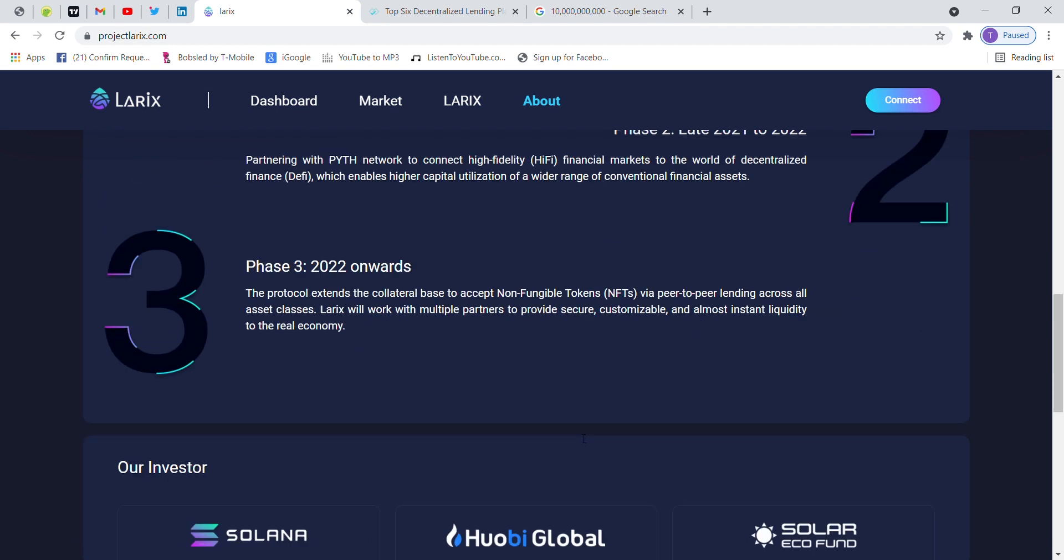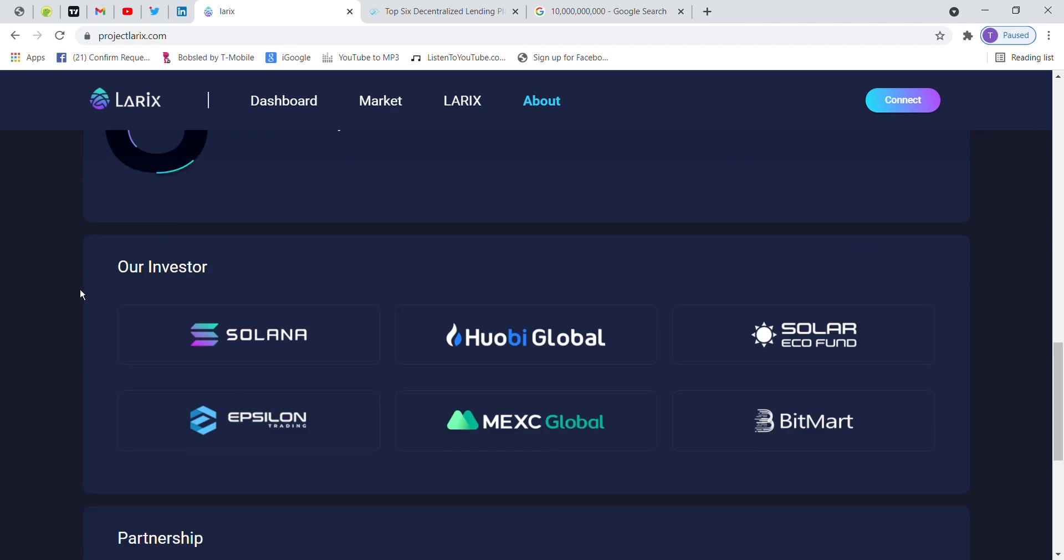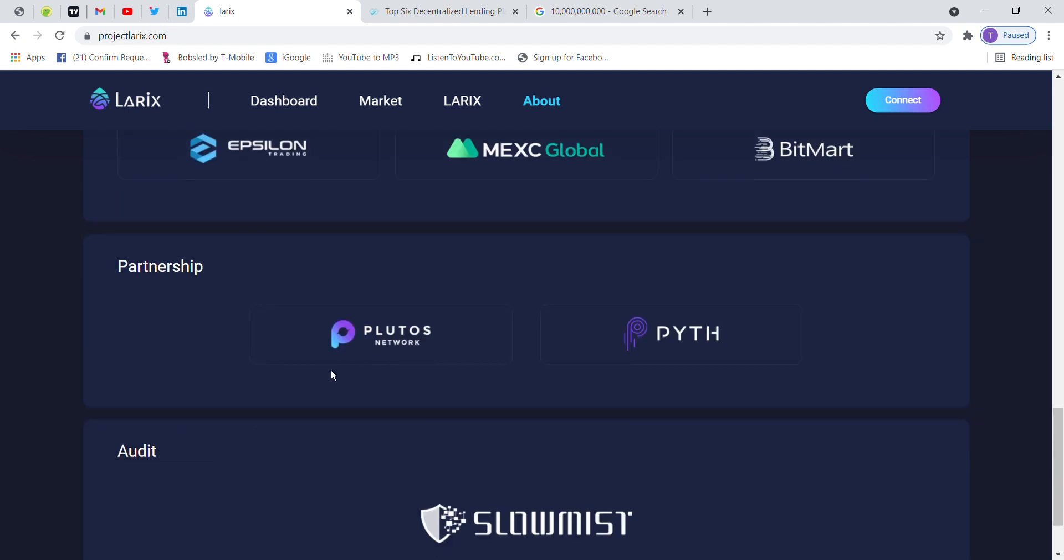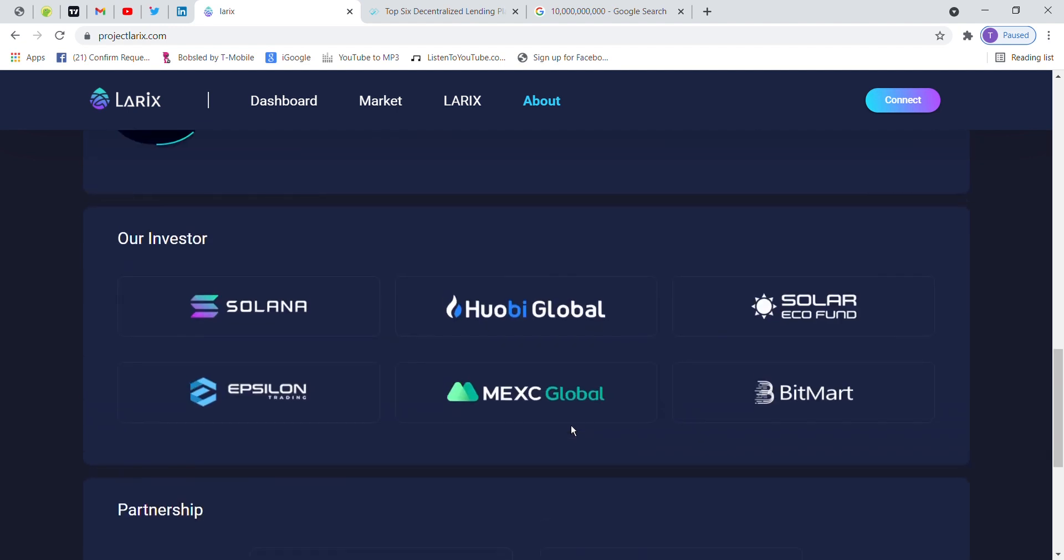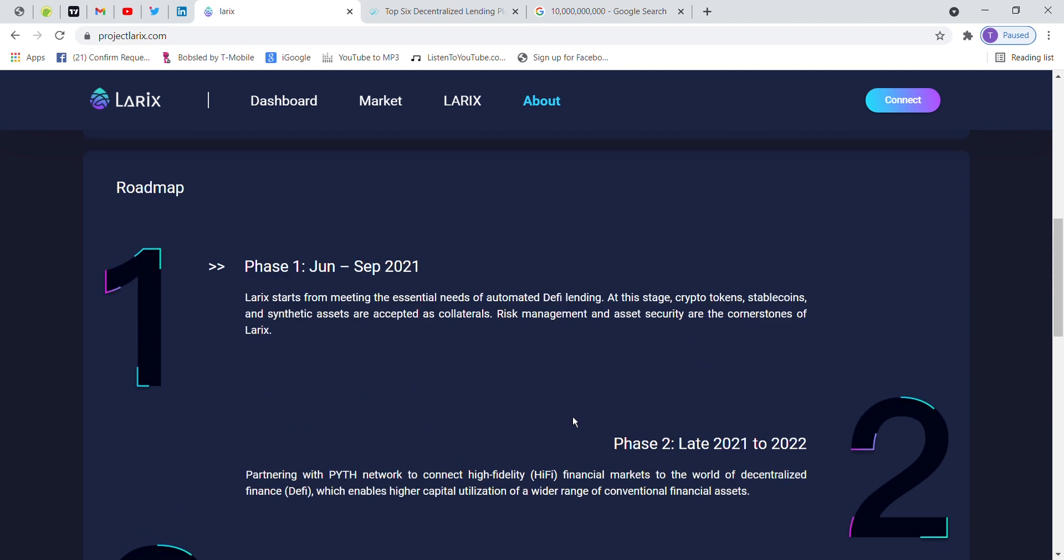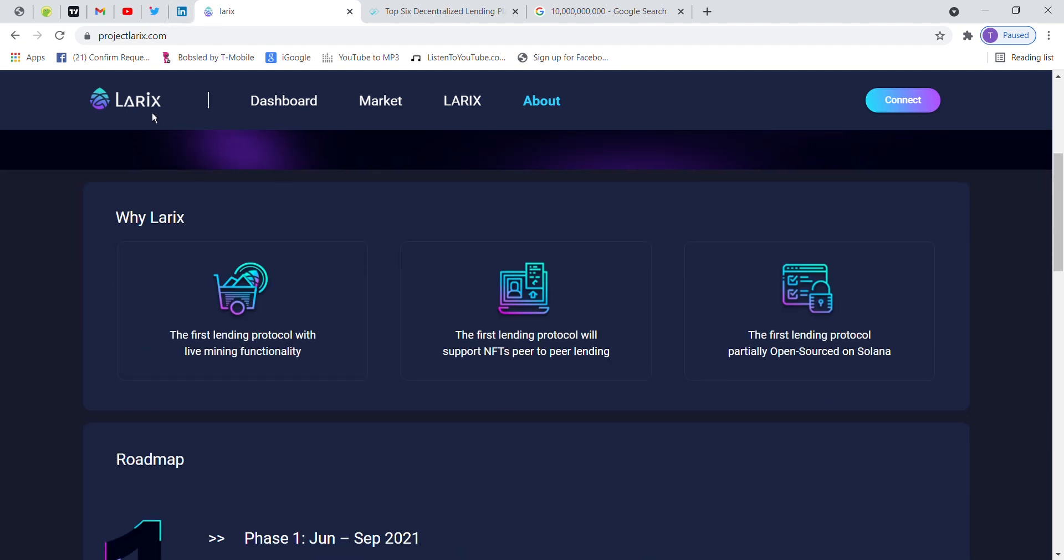Our investors are Solana, Huobi Global, Solana Recover Fund, and EPC, and MXC Global, and Bitmeta, and Kynan. Partnership and audit by SlowMist. So this is a very good project. Solana is one of the best projects.